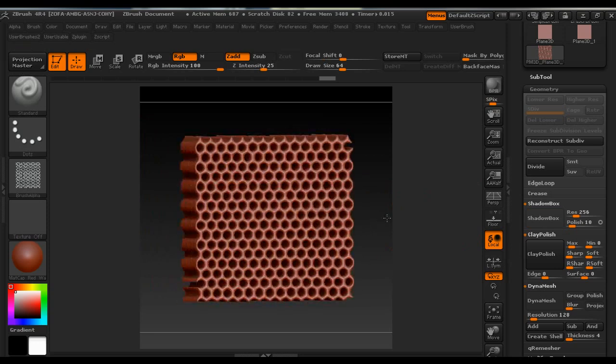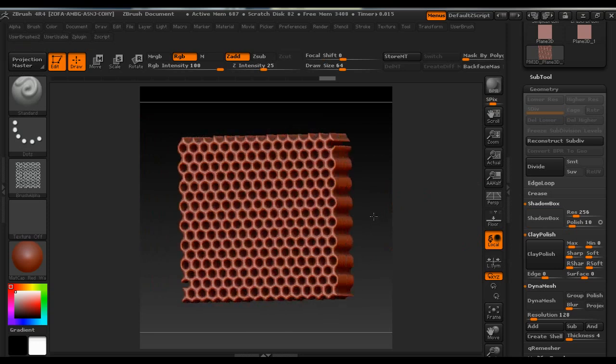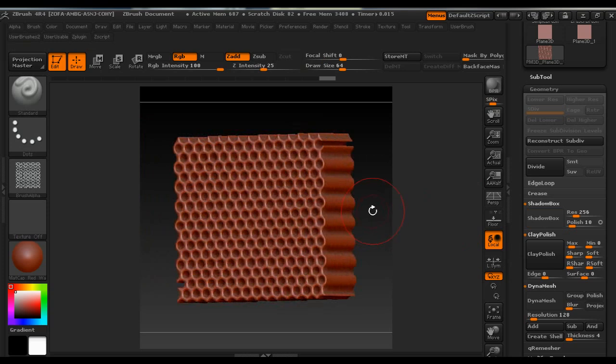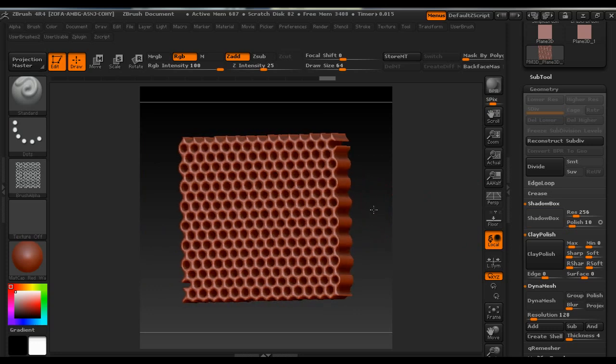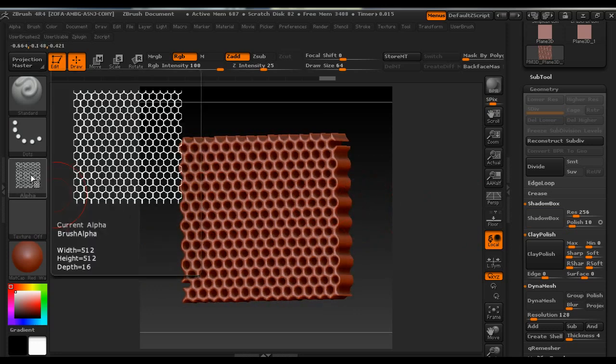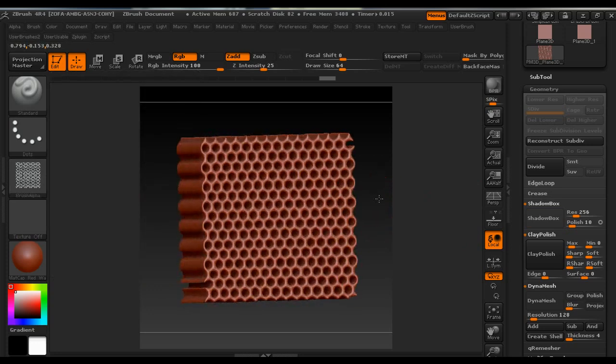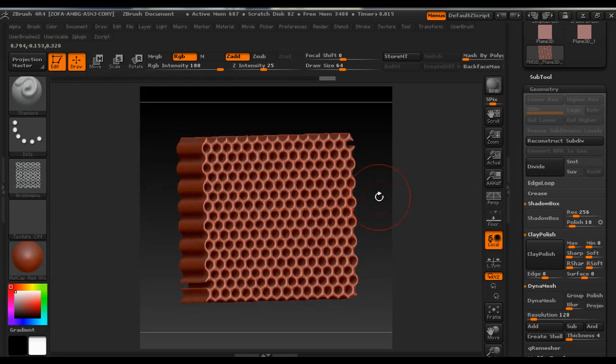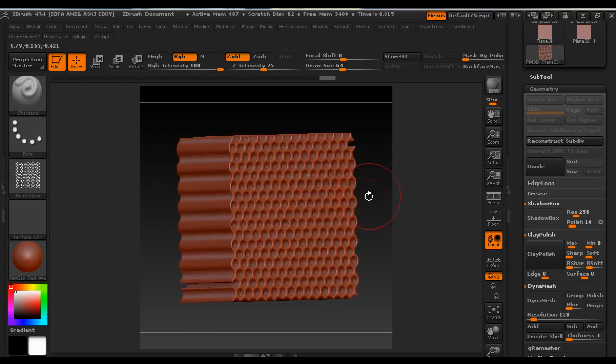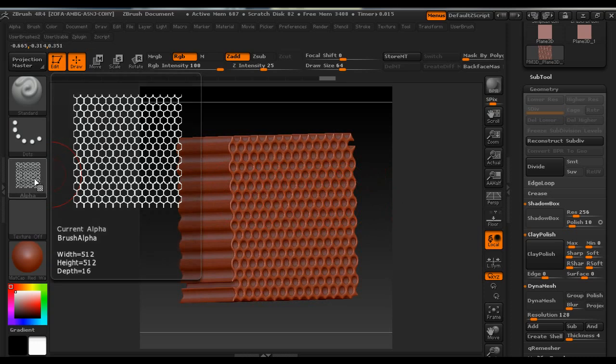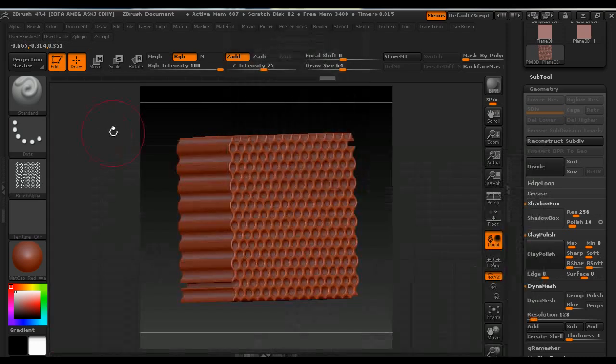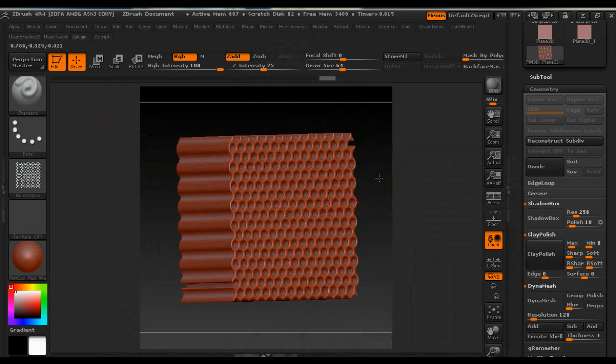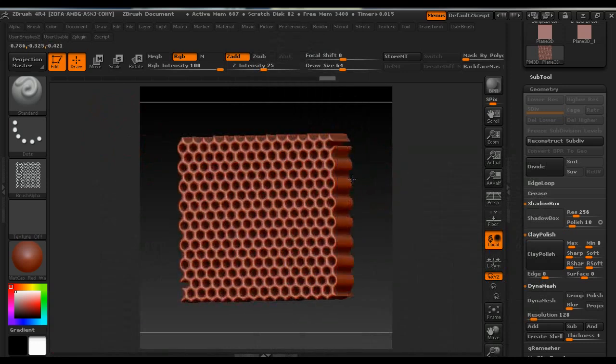This interesting model was created with Noise and Noise plugin and then converted into an alpha and used that alpha for creating this kind of model in ShadowBox. So now we can export the alpha and save it for our future projects if we want.